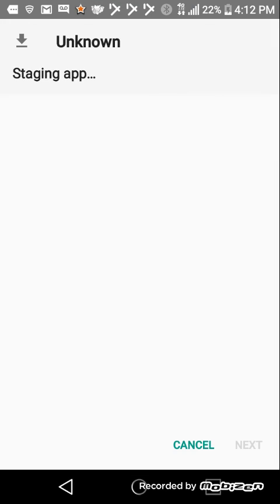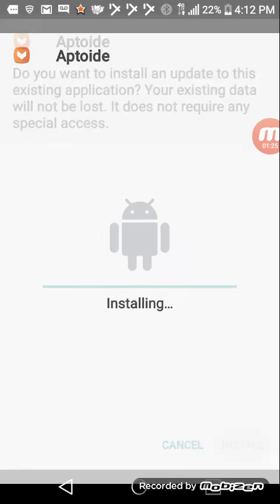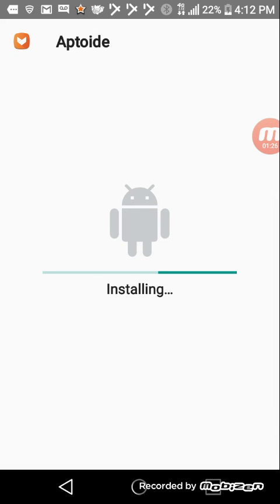Open, click install, and then wait for it to install.